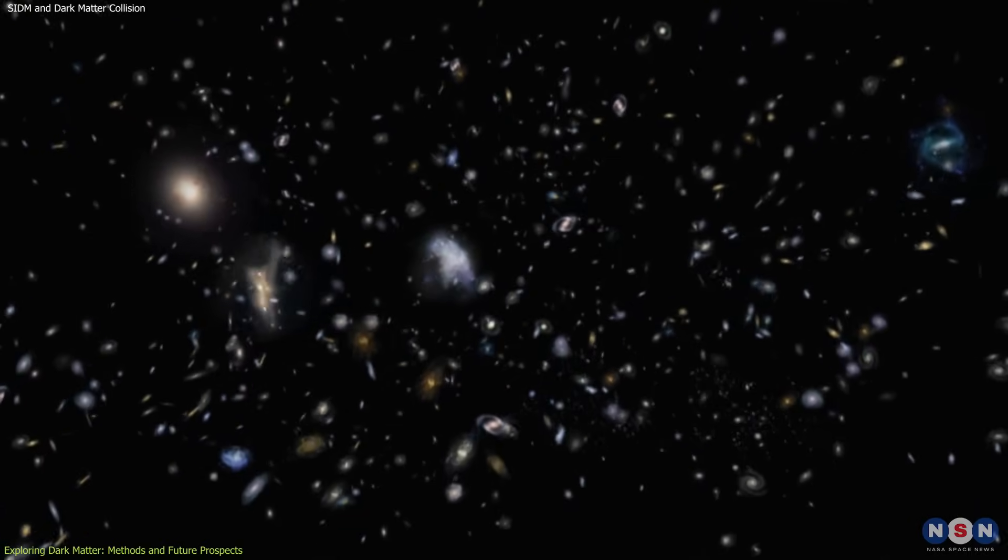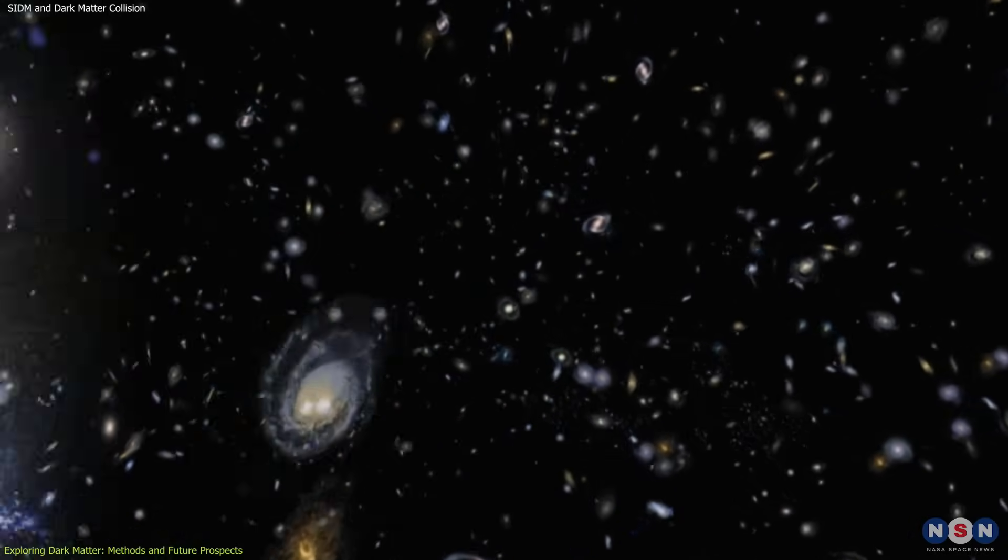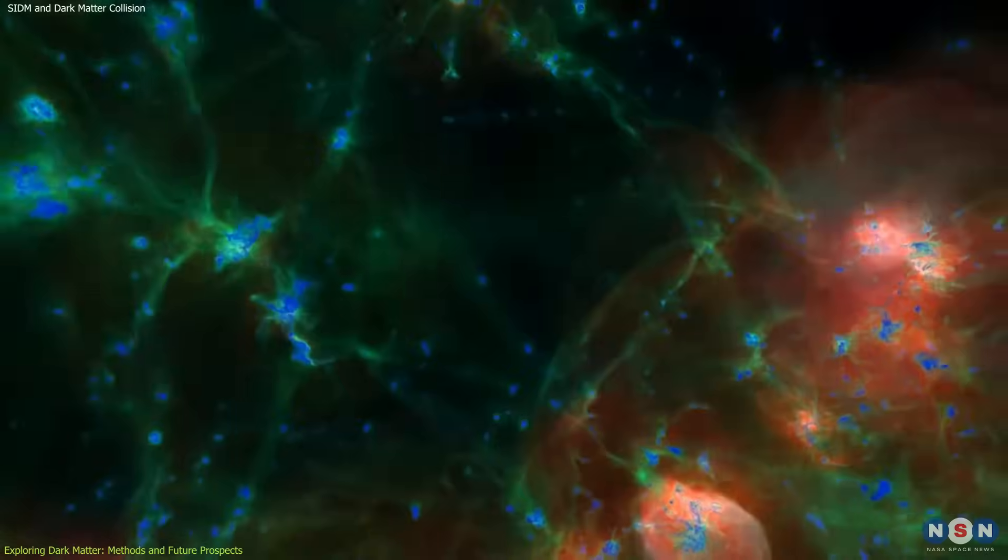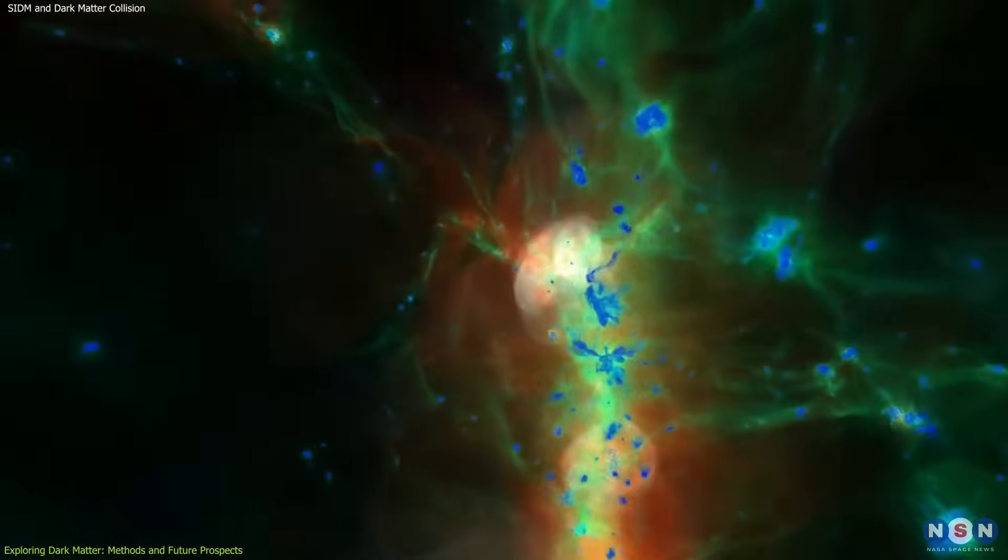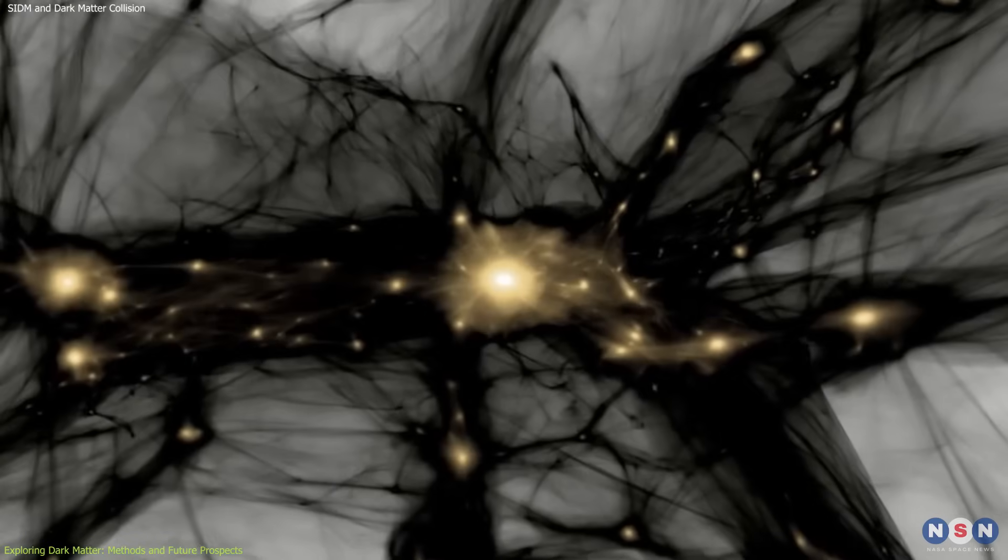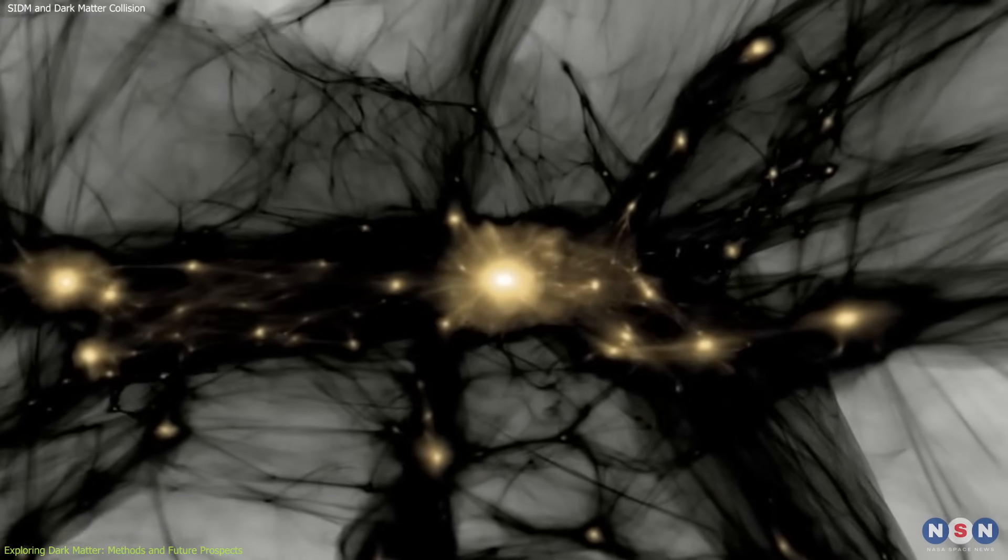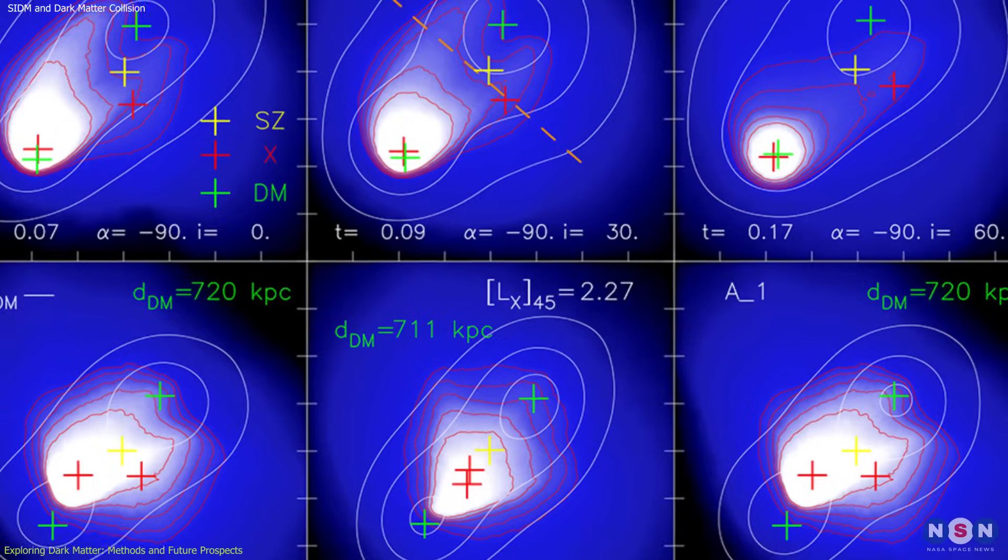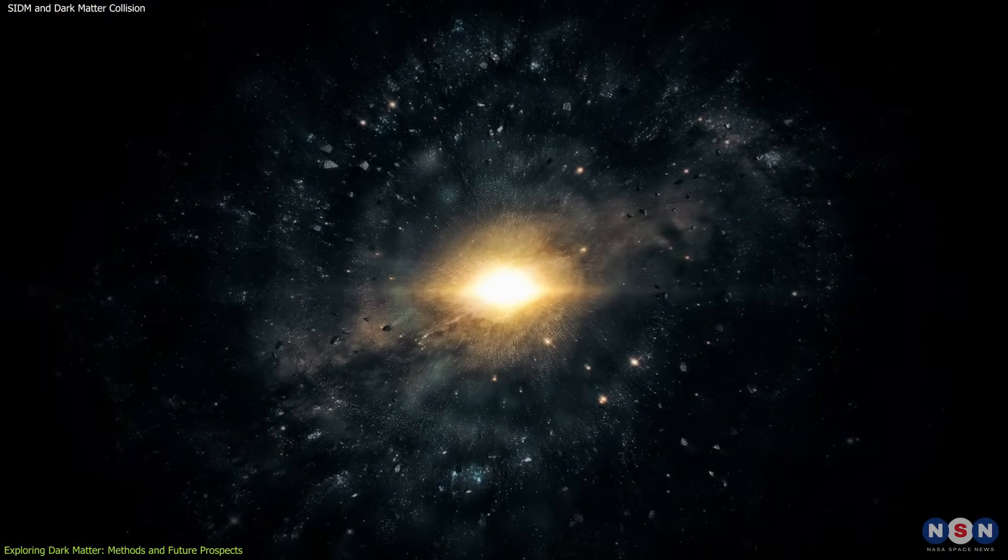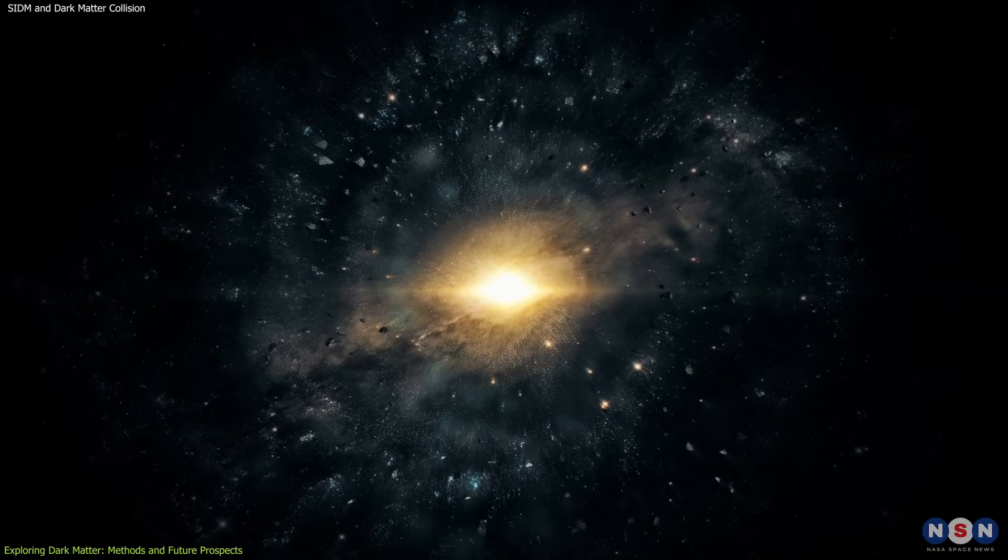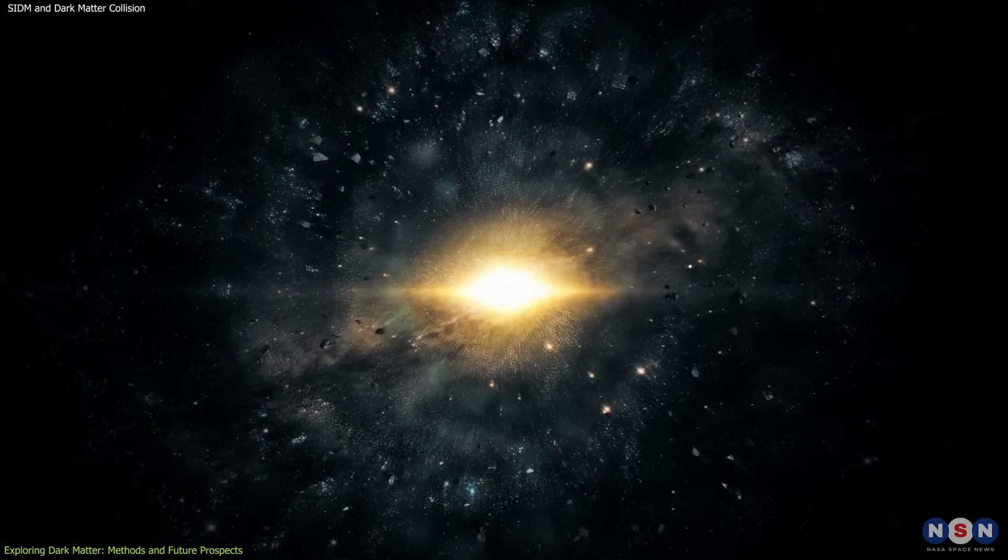The SIDM model predicts different clustering behaviors compared to CDM, particularly in the density and shape of dark matter halos. Observing these large-scale patterns helps scientists compare theoretical predictions with actual observations, providing crucial tests for competing dark matter models.